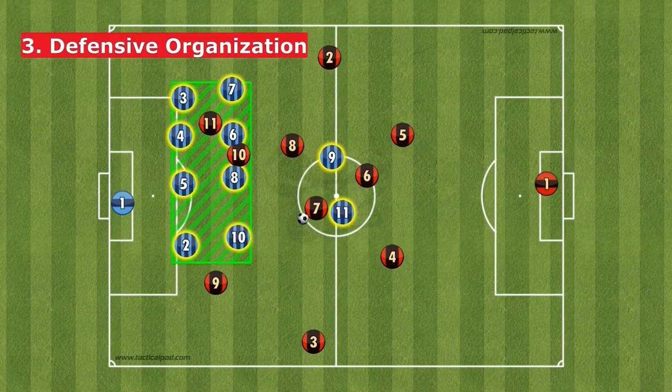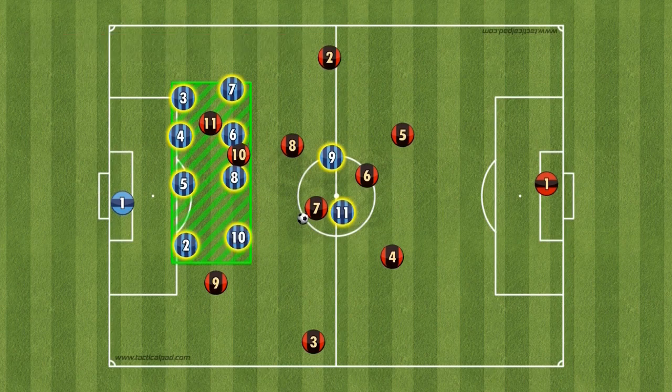As your team reorganizes defensively, establishing a large defensive structure and slowing down the attack, it enters the moment of defensive organization, which is exactly the opposite of offensive organization. Do you want your team to start pressing high, three-quarters of the pitch, or low? What will be the pressing triggers? Where do you want to direct your opponent? Do you prefer man-marking, zonal marking, or a mixed approach?